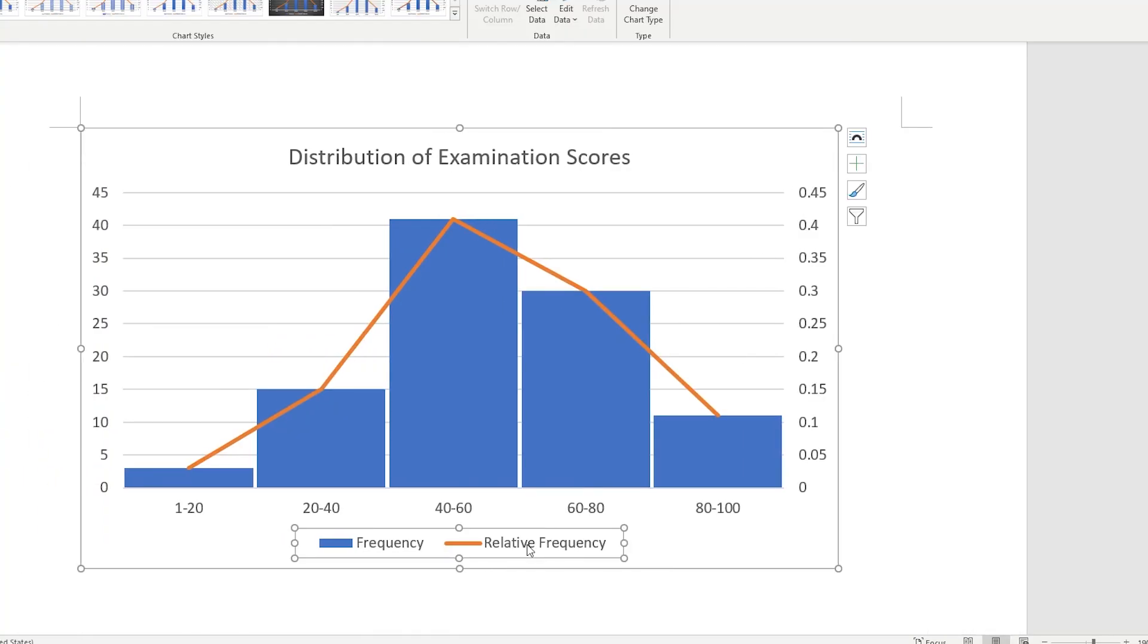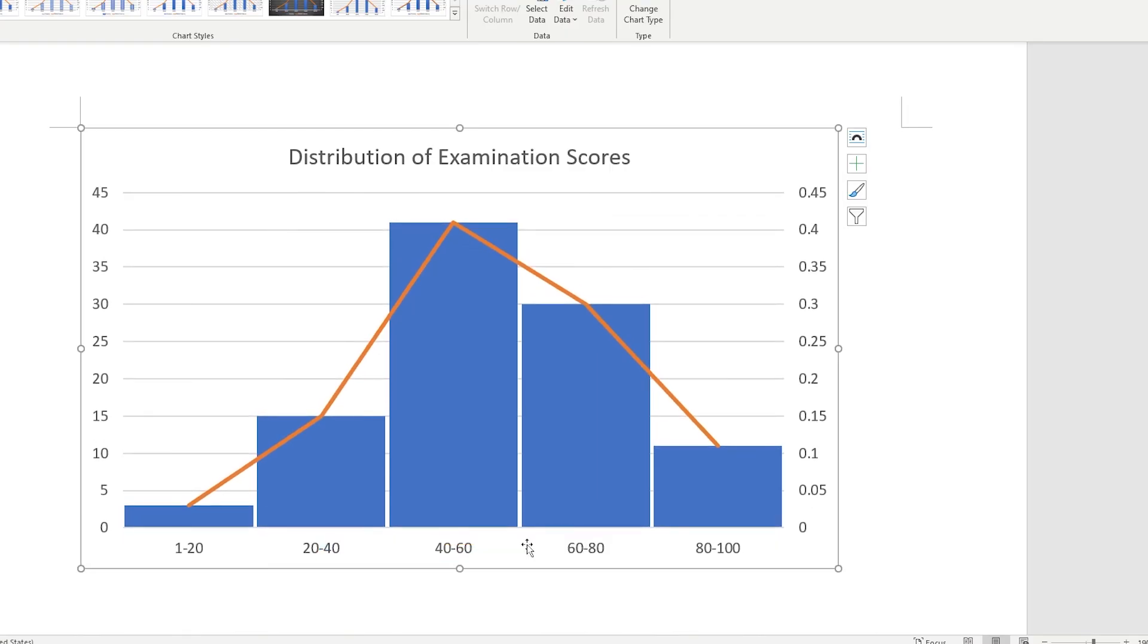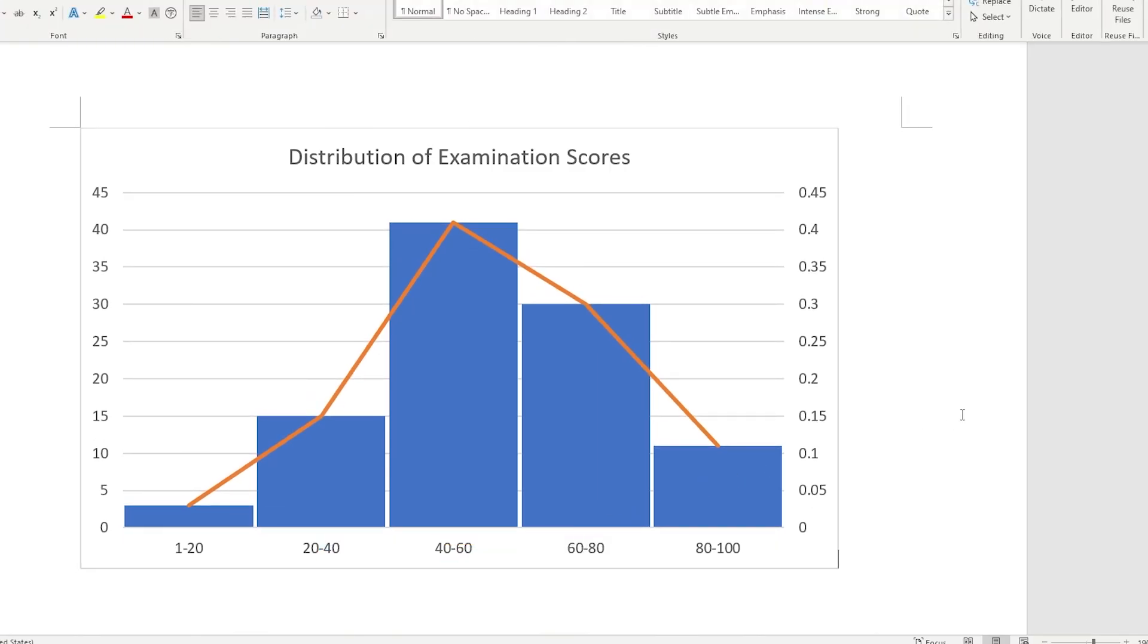Select the legend in the chart, and press Delete. You now have a histogram with a frequency polygon.